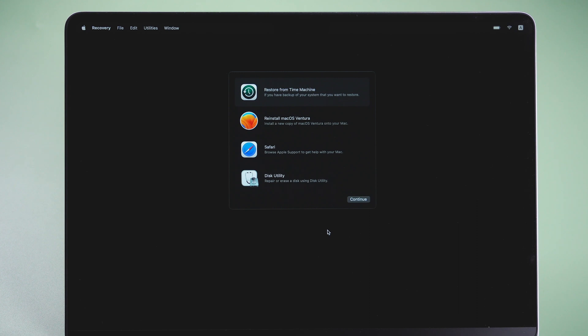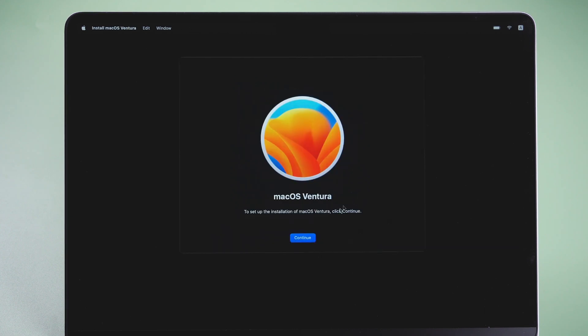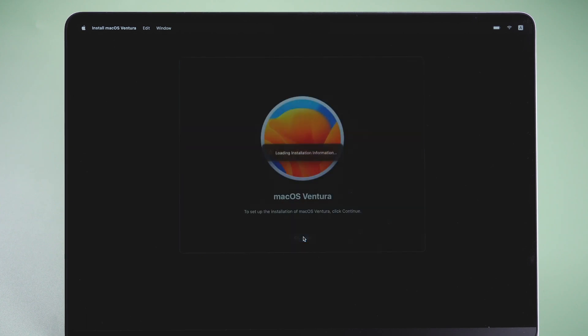Now you can see the reinstall macOS Ventura option. Click it, and follow the steps to reinstall the system.